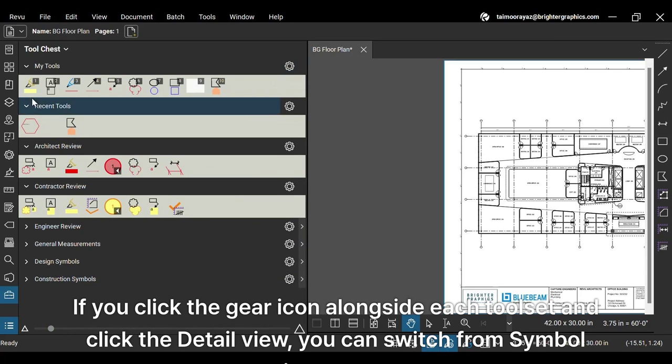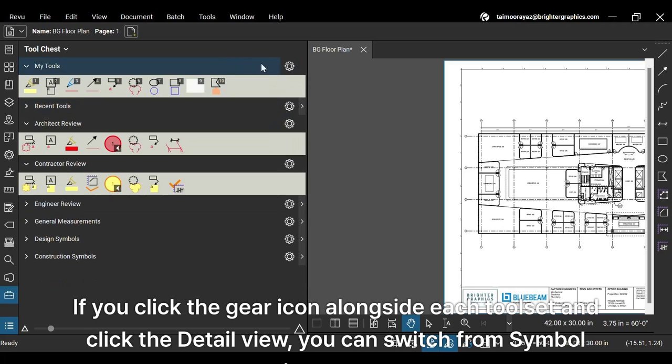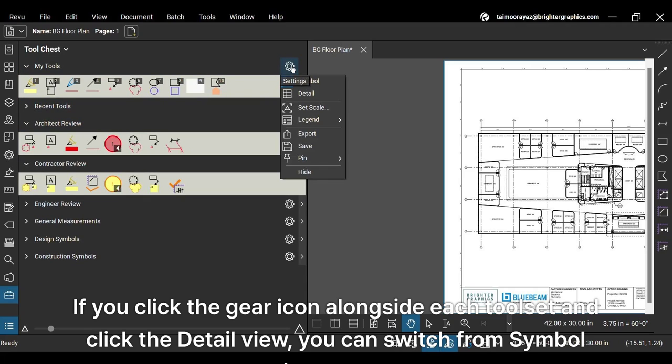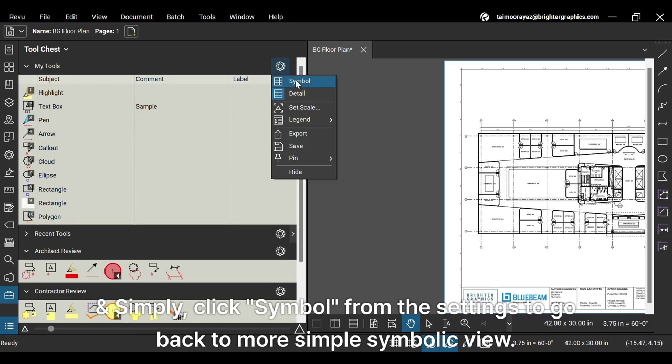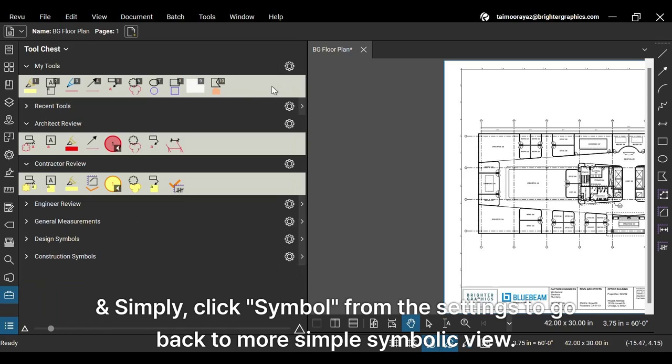If you click the gear icon alongside each tool set and click the detail view, you can switch from symbol view to get a list view of your tool sets with subject, comment, and label columns adding detail to your tools. Simply click symbol from the settings to go back to a more simple symbolic view.